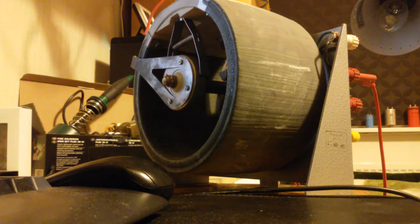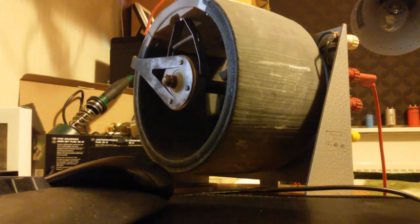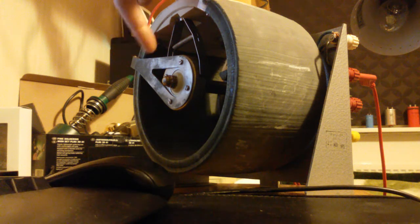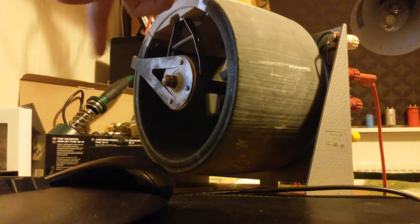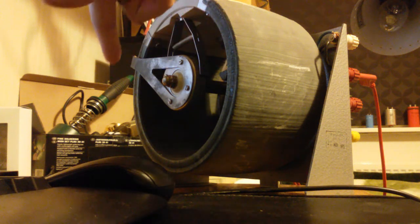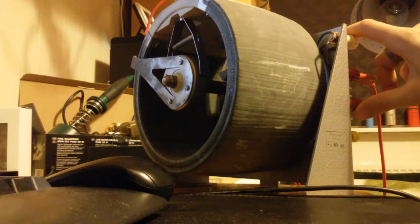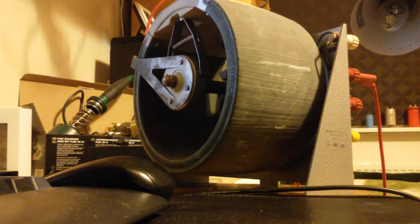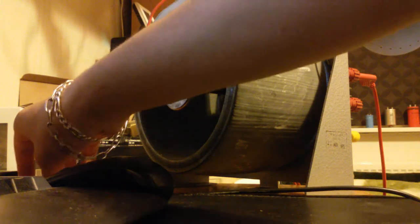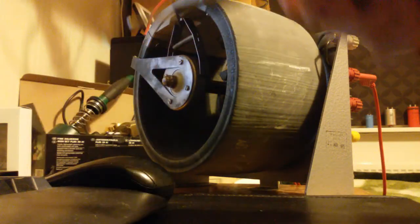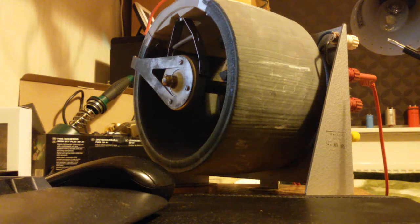And so here's the rheostat. That's the arm. You can see it move back and forward. Here's the connections. And I'm going to plug it in. Let's see if it works. You can see the light bulb here.